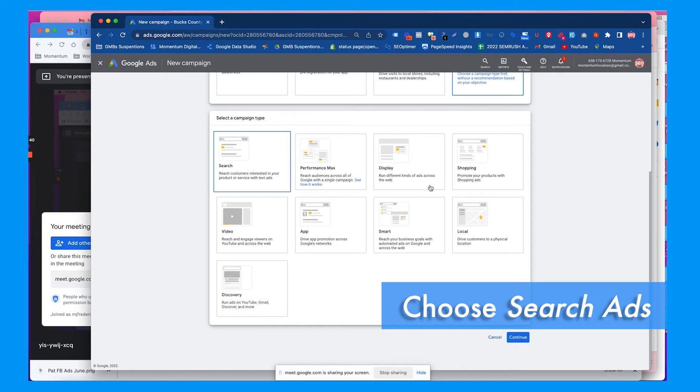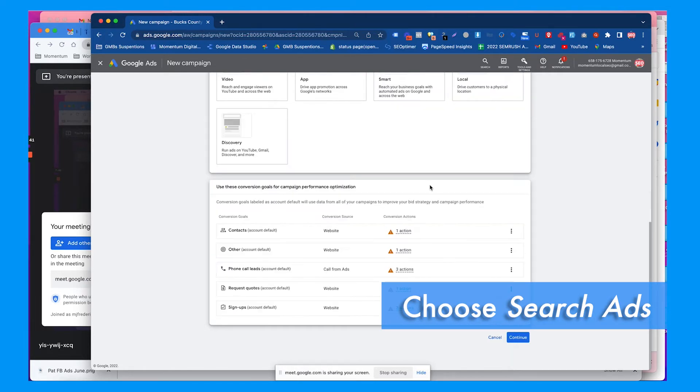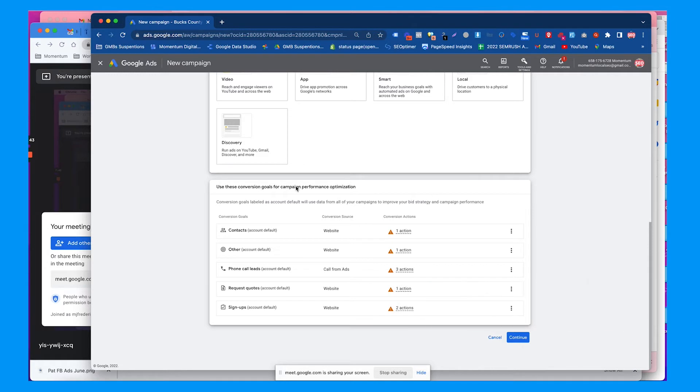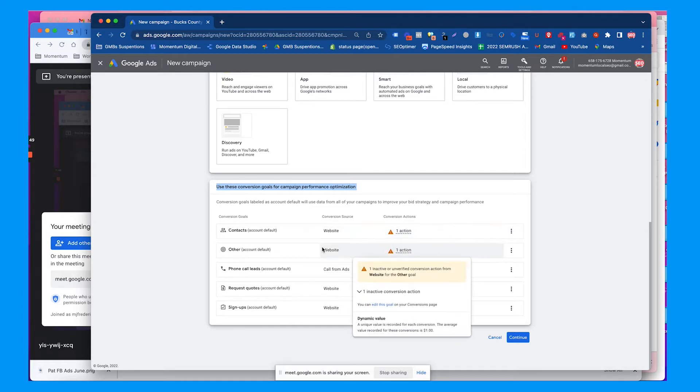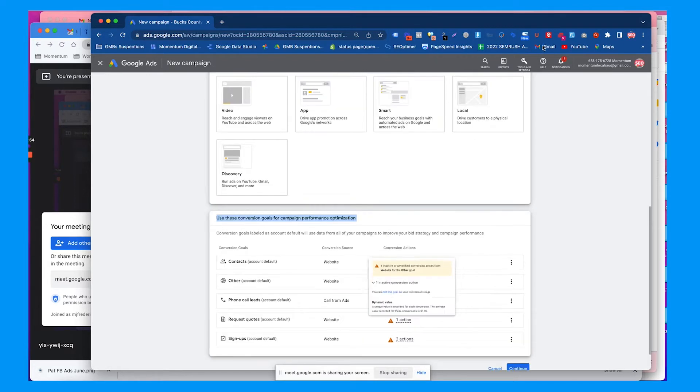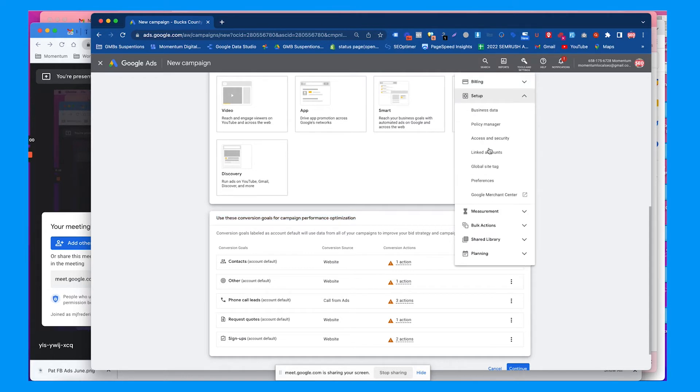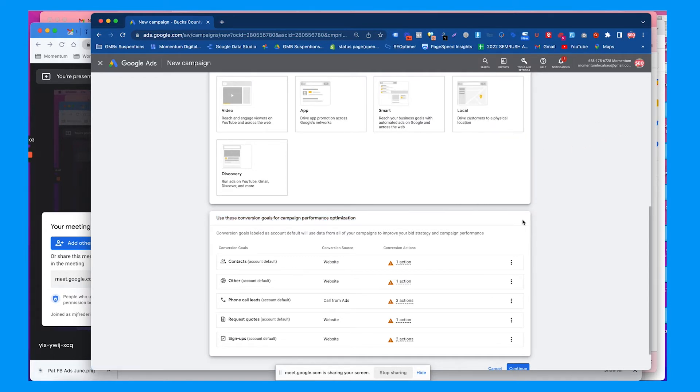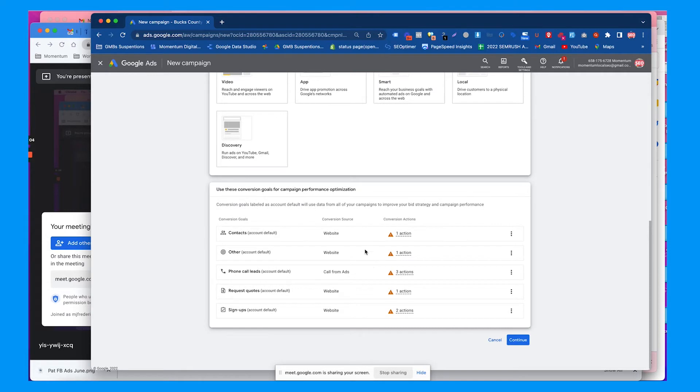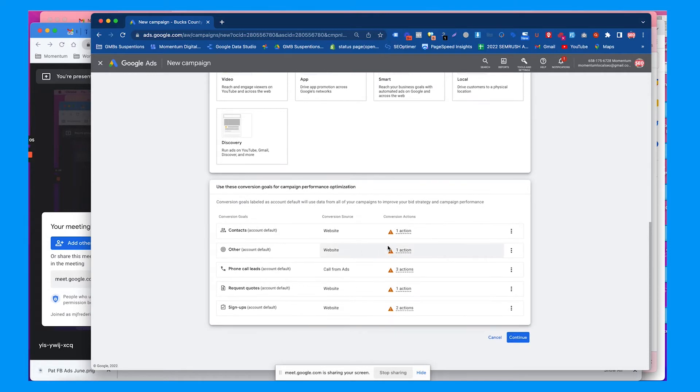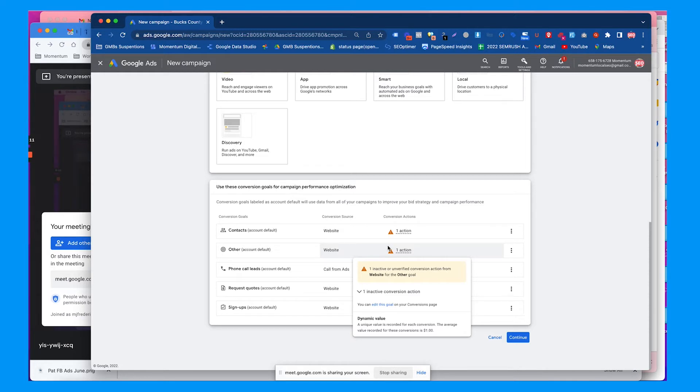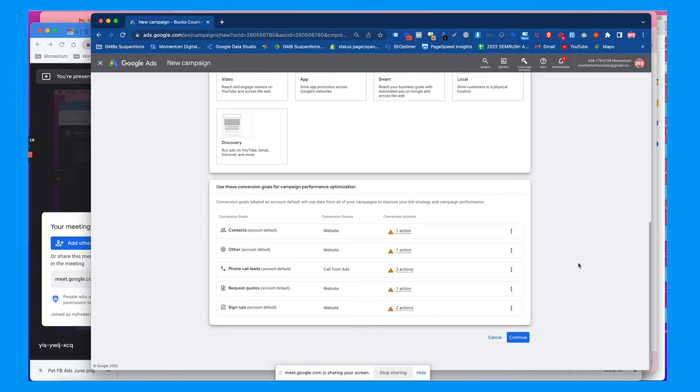We're going to go with search ads. It's going to ask you about conversion tracking goals, and you want to make sure these are working. You want to make sure we have Google Tag Manager set up and connected with Google Analytics, and make sure Google Analytics is linked to this account. The main goal is you can understand if the keywords and ads are working if you have conversion tracking set up, so you can have a good comparison if the leads are actually working or not.